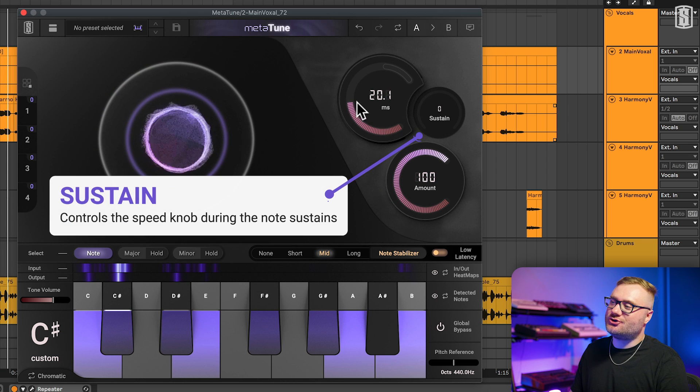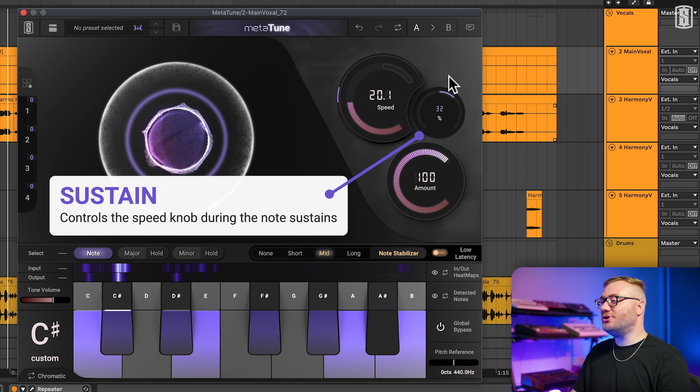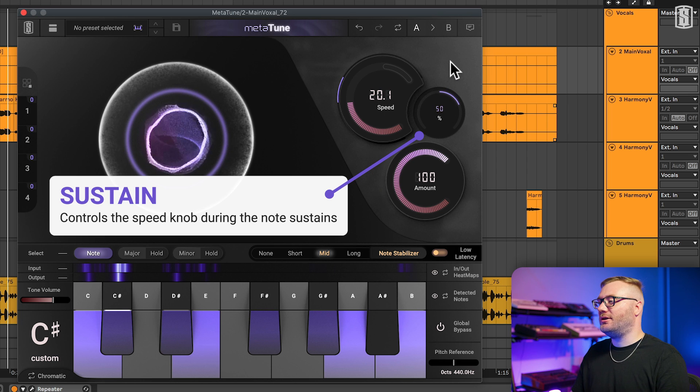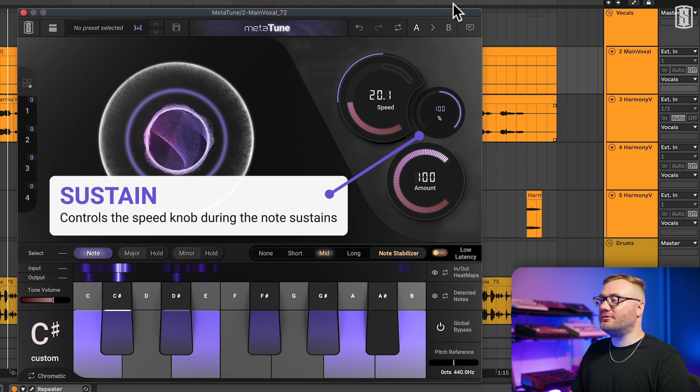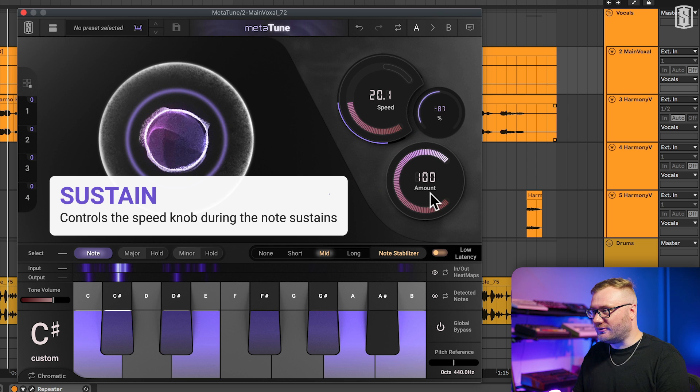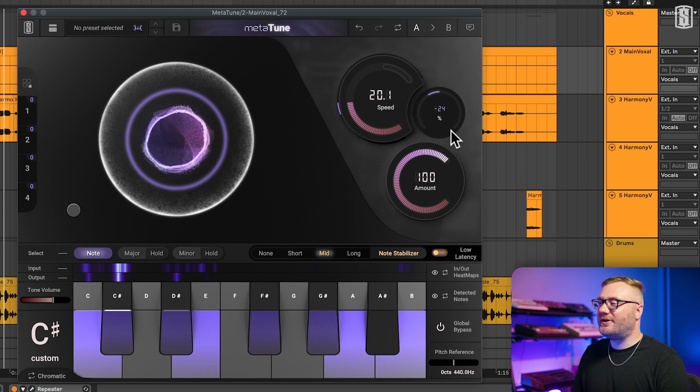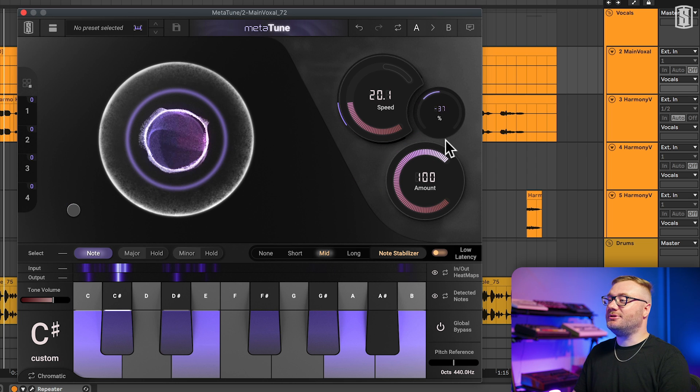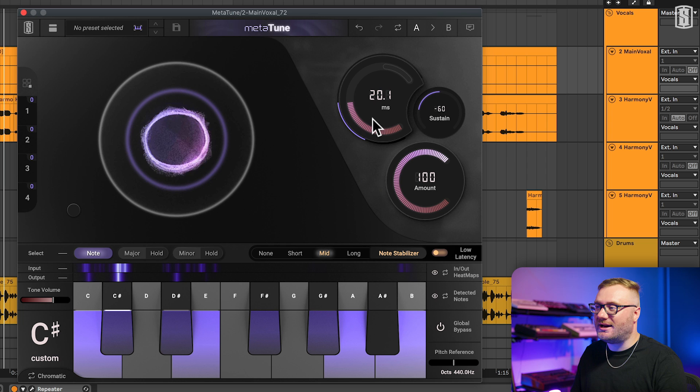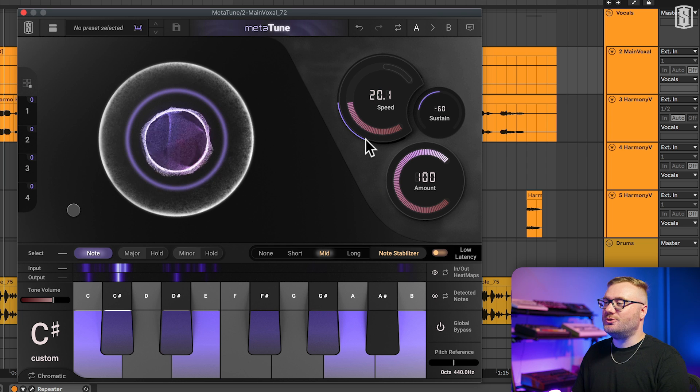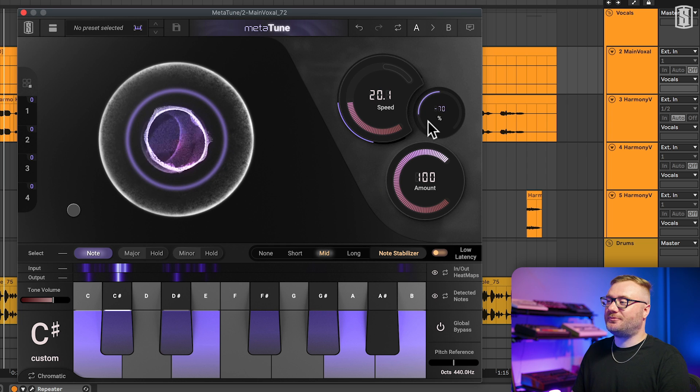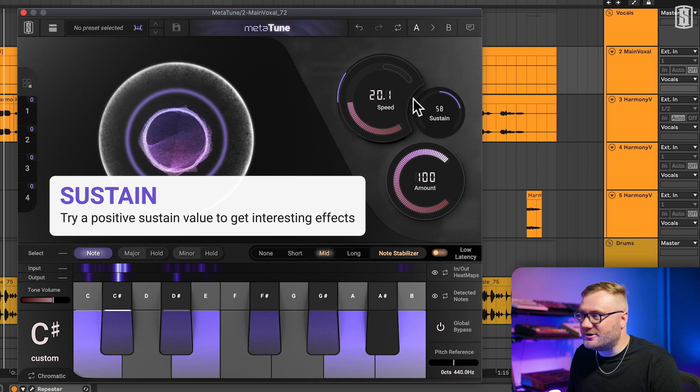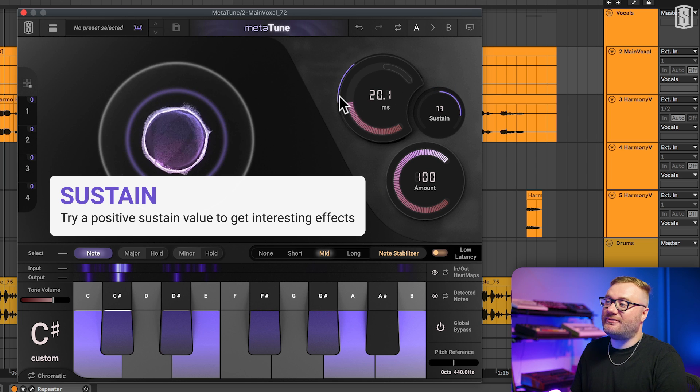Sustain allows you to control the speed knob during just the sustains of the notes. So you can either make them faster during the long notes or slower during the long notes. Now I've personally found the sustain to be super useful for slowing the speed down during the long notes, which can maintain the singer's vibrato. A positive sustain value can be really useful for getting some interesting effects.